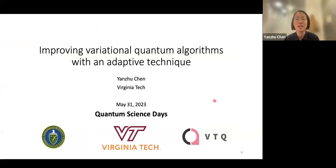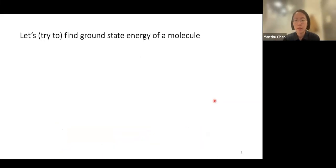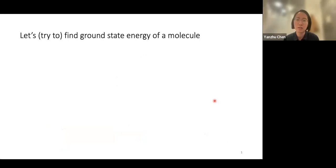We are using this adaptive technique to improve variational quantum algorithms. I want to apologize that my internet is not very good, so please let me know if I get cut off at some point.